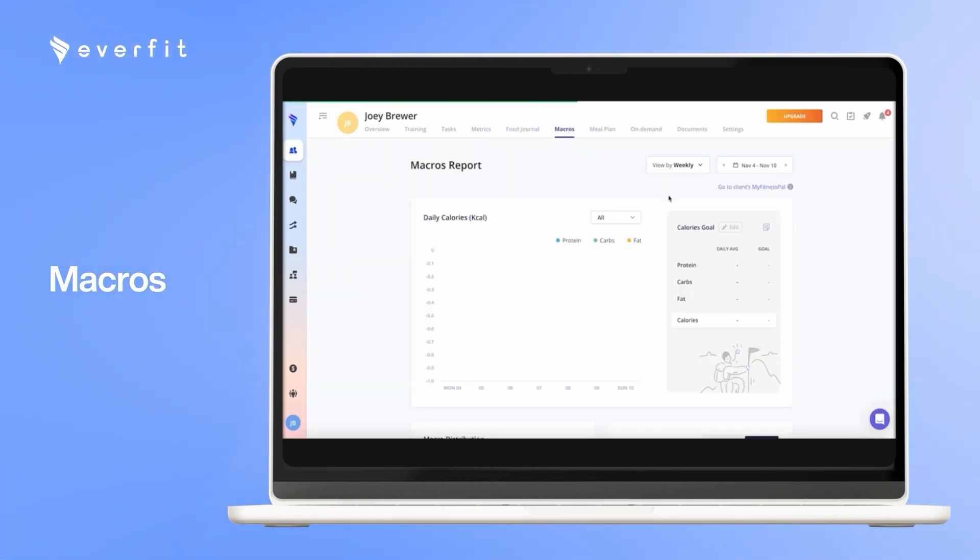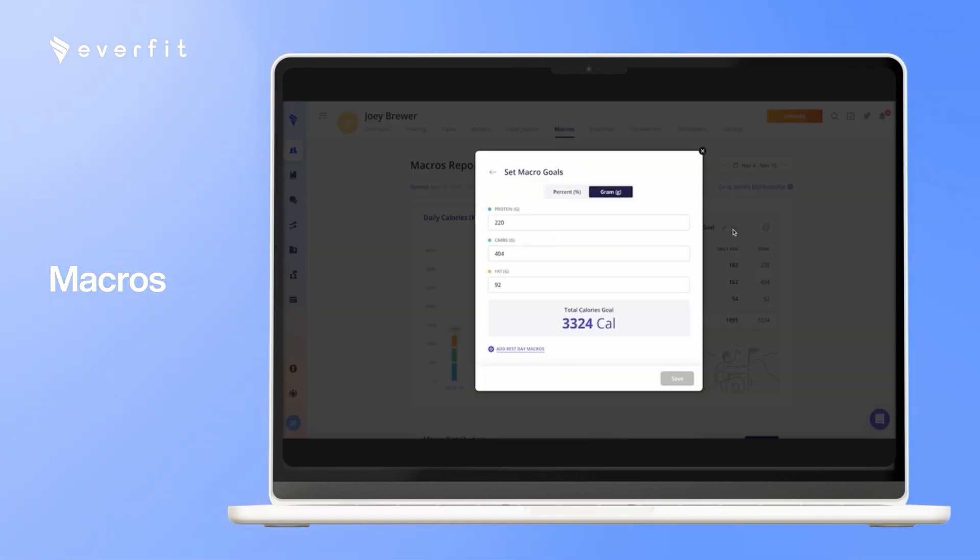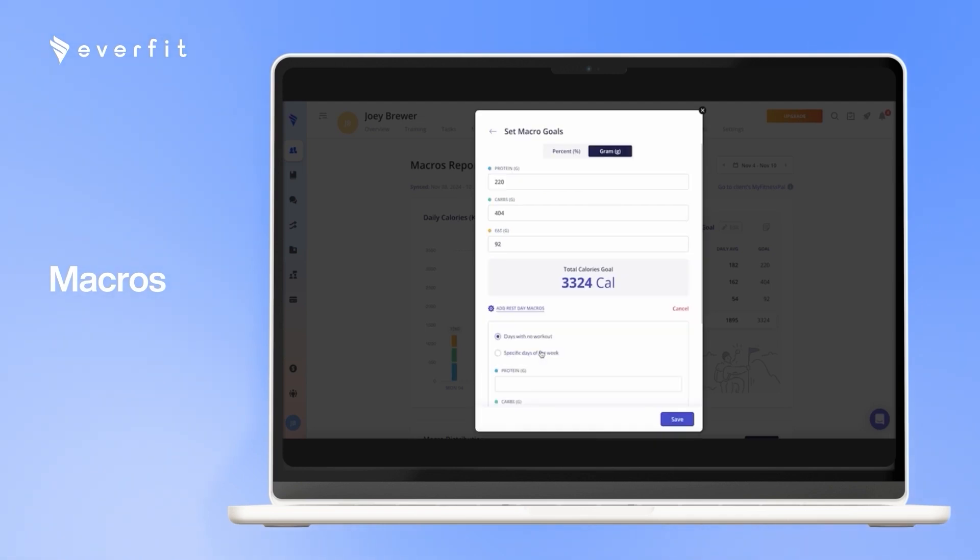With the macros, we do have integrations with MyFitnessPal and Chronometer, so your clients can log their foods in one of those two apps, and you can see the macro and calorie breakdown on our platform. You can set their macro and calorie goals, add rest day macros, and add macros for specific days of the week as well.